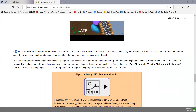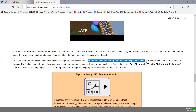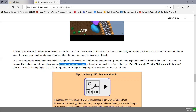The final method is called group translocation, also seen only in prokaryotic cells. In group translocation, the substance being transported is chemically altered as it crosses the membrane, so once transported it is modified and remains inside the cell. An example is the first step in glycolysis in bacteria: bacteria bring in glucose, and the high energy phosphate group from phosphoenolpyruvate (PEP) drives the transport, attaching a phosphate to glucose as it enters to form glucose 6-phosphate.